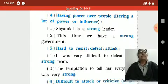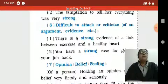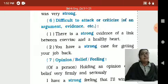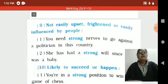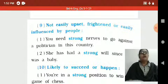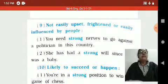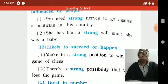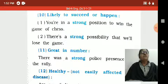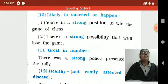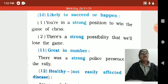So as per 'strong' and 'strength,' I mention here the differences and understanding of both words. Not easily upset, frightened, or easily influenced by people: 'You need strong nerves to go against a politician in this country.' 'She has had a strong will since she was a baby.' Likely to succeed or happen: 'You are in a strong position to win the game of chess.' 'There is a strong possibility that we will lose the game.' Counting number: 'There was a strong police presence at the rally.'